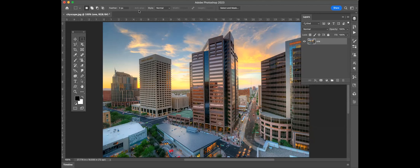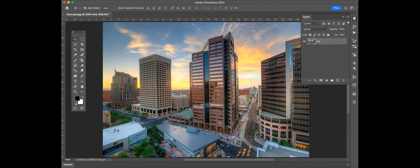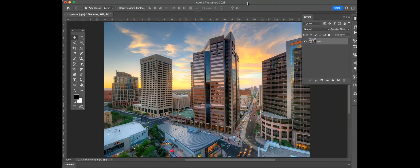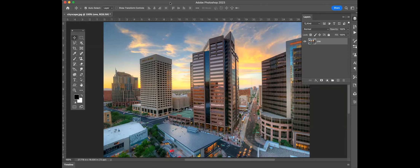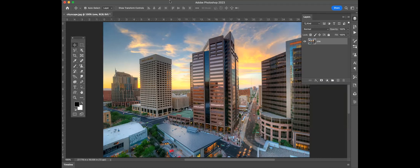Up here is your control bar — this line right here. What it's basically going to do is: if I click a tool, it changes. So what it's doing is giving you your most common tools that you're going to use within that tool set — the most common ones.